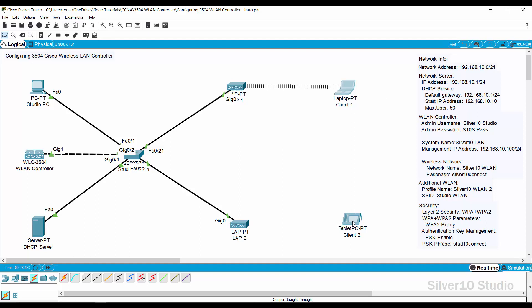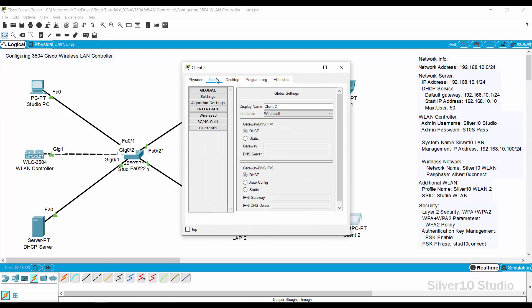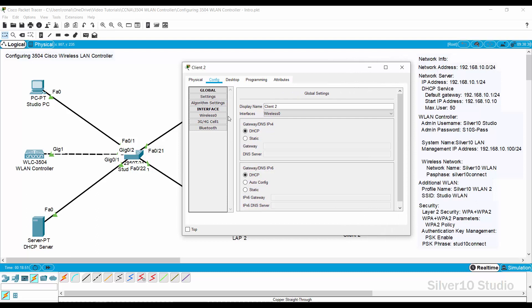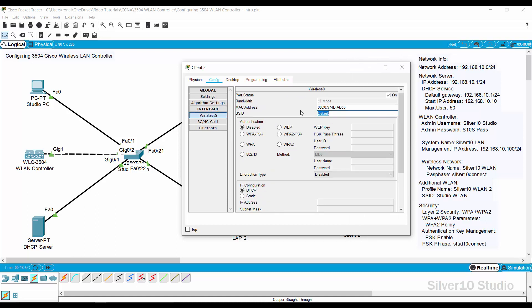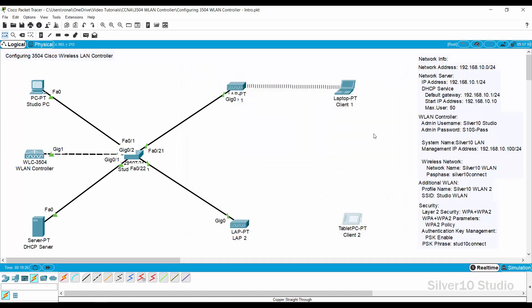Now move to Client 2. Open the Config tab and select Wireless Zero Interface. Select WPA2 PSK for authentication and provide 'Studio Connect' as the PSK passphrase. Close the client popup window and wait until the wireless connection between the LAP and Client 2 is done. Client 2 can also connect to either LAP1 or LAP2.